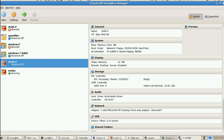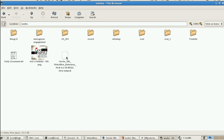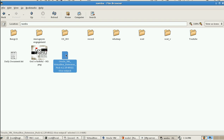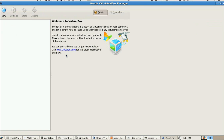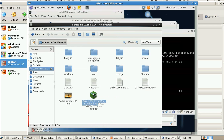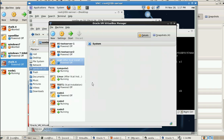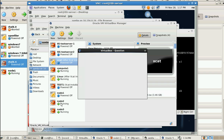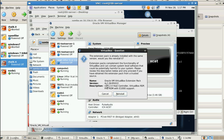I have already installed the VirtualBox Extension Pack on this server. During installation it will ask you a few questions and you confirm to proceed. I have already installed it, so now we will check how the setup reacts.